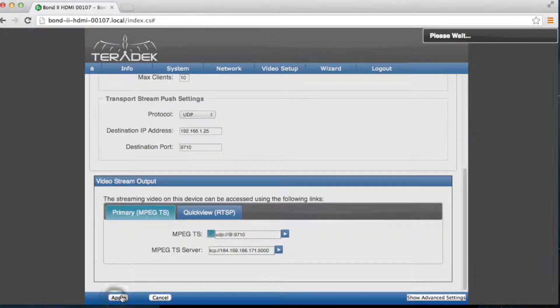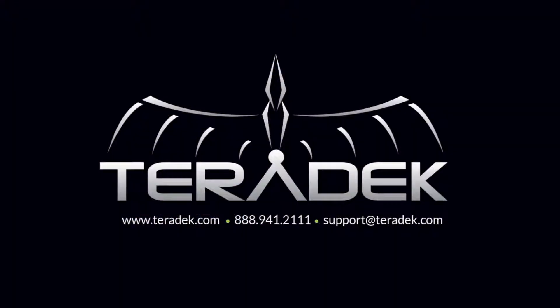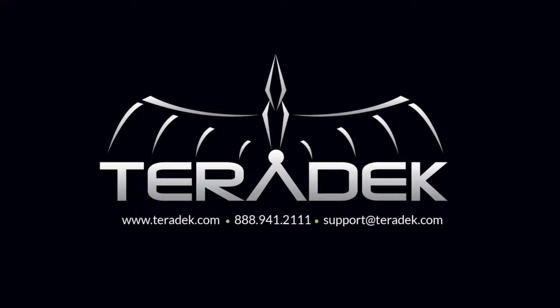For further or advanced technical support, email support at taradek.com. For more information about Taradek, visit taradek.com.